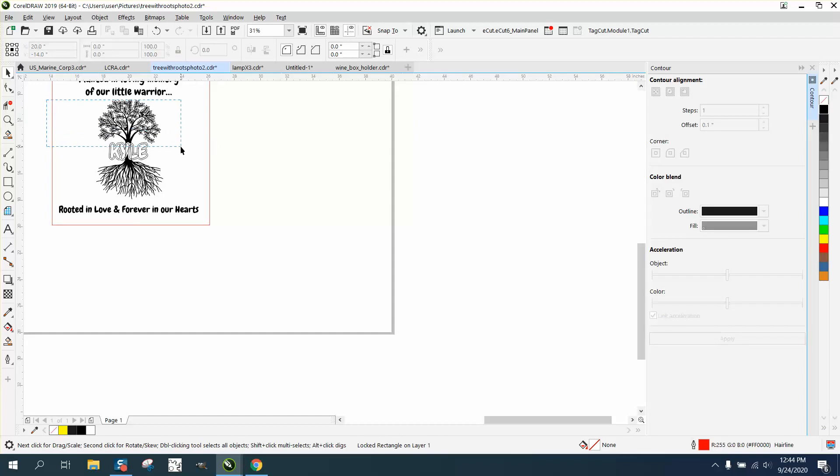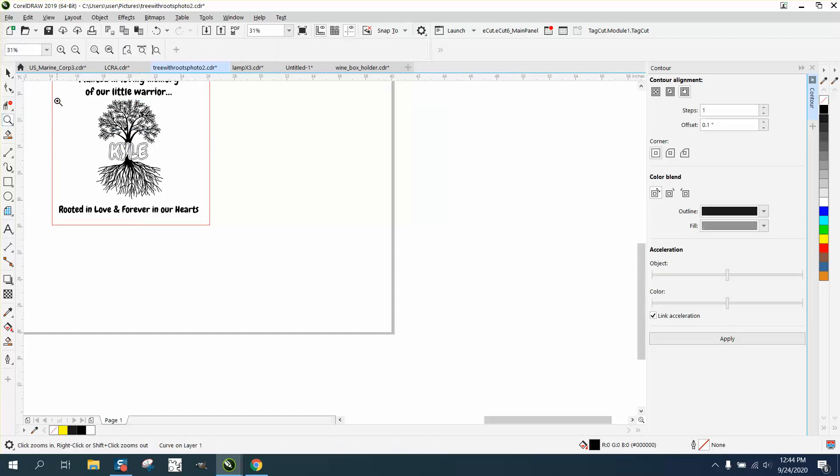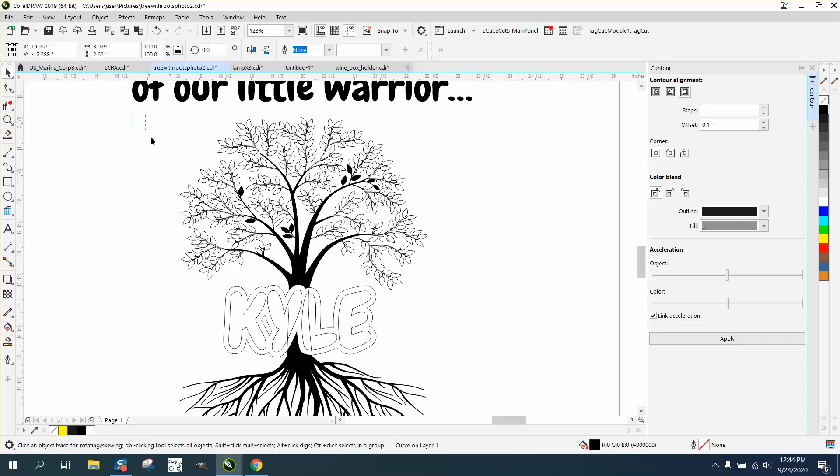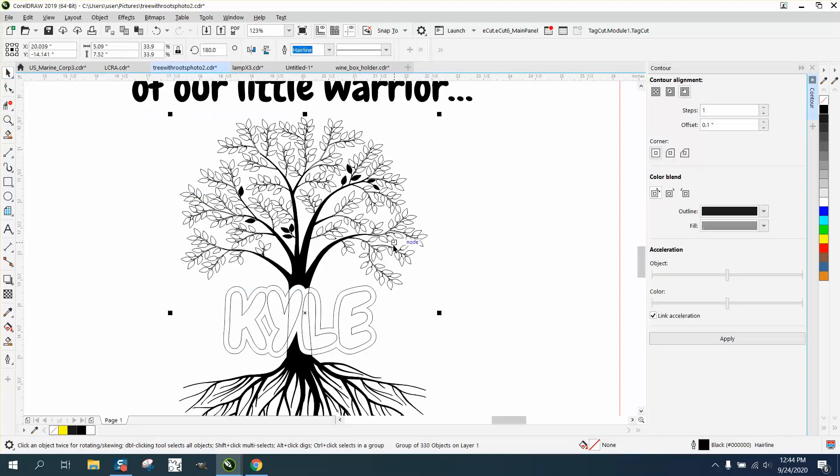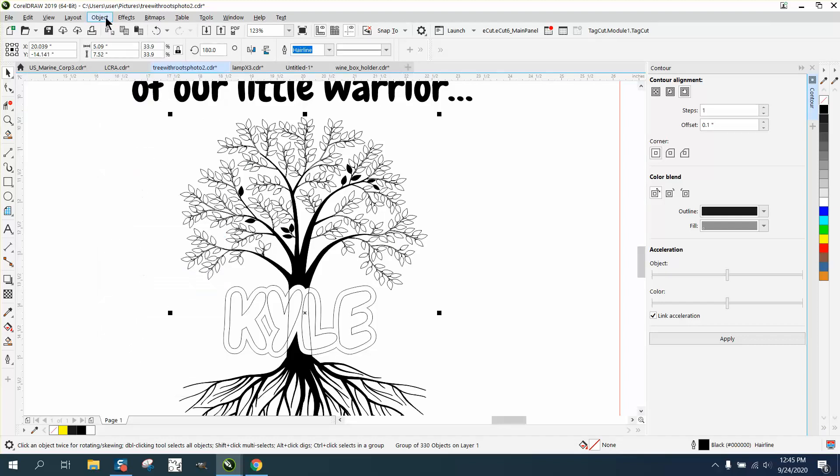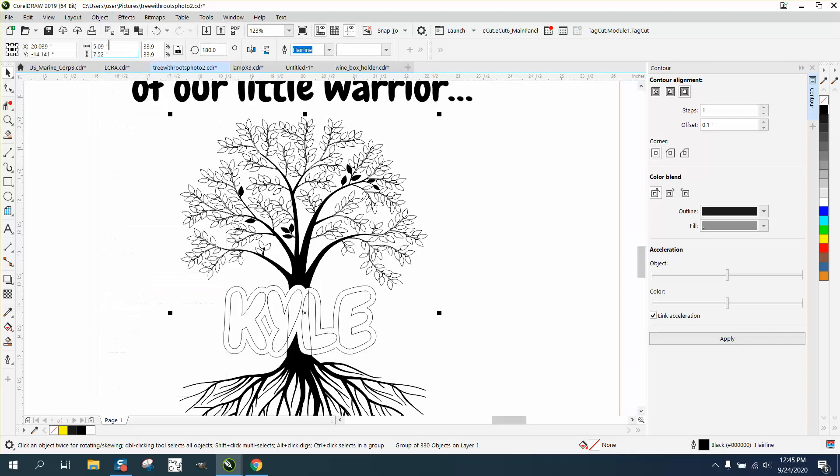And you can see it's part of a curve or part of an object, so let's go up here and then break. Well, we've already converted it, it ought to give me a break curve apart.